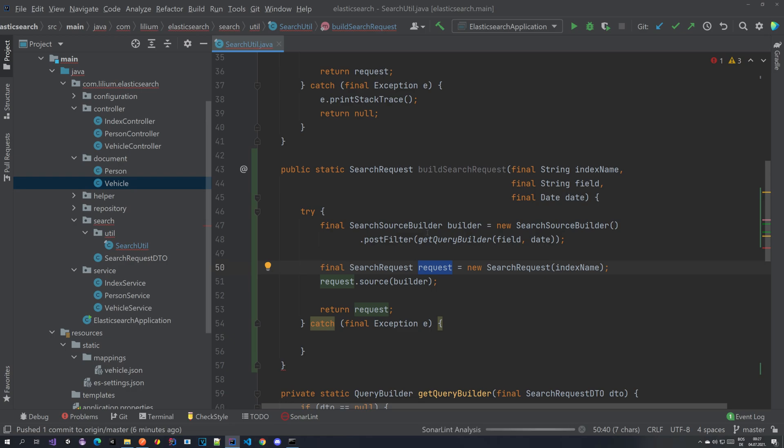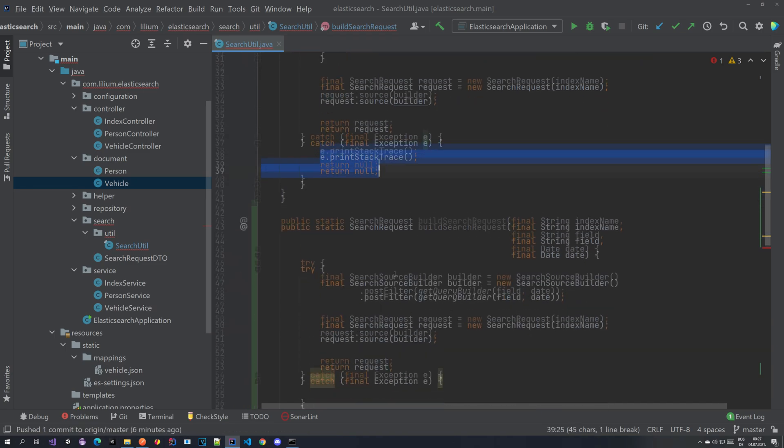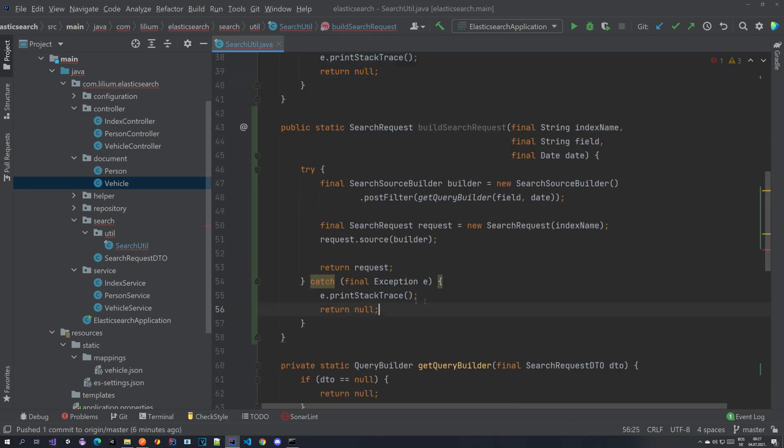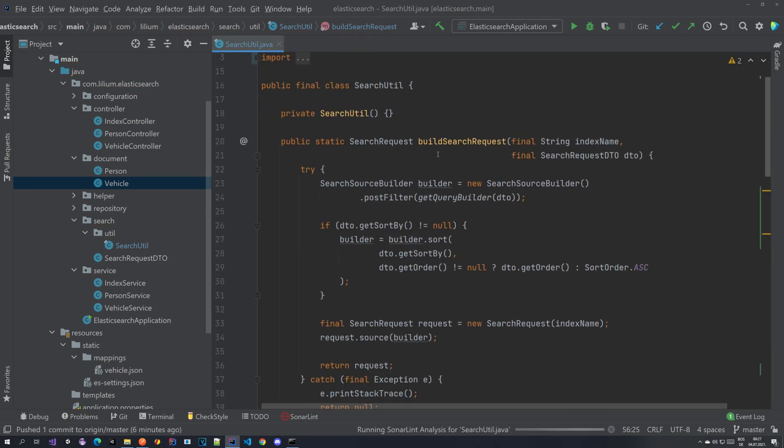So we have our request being built here and we have our build search request method and we return it, that's it.